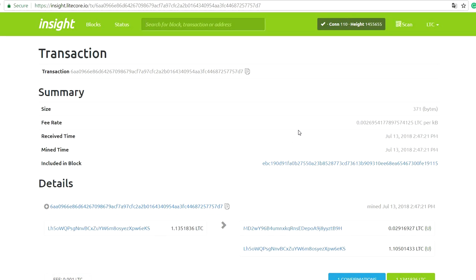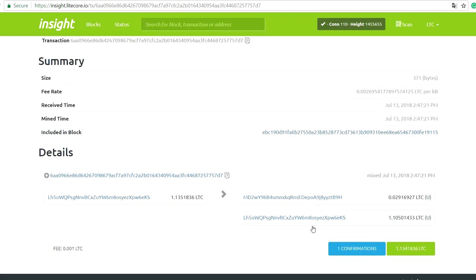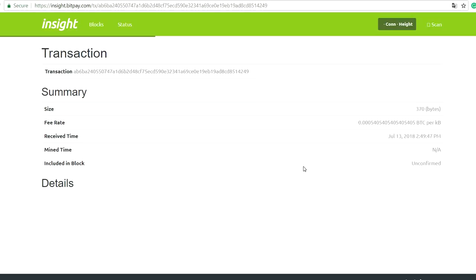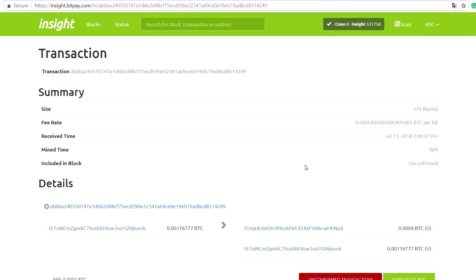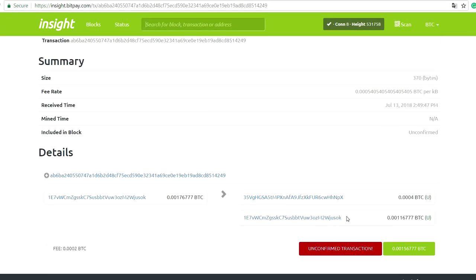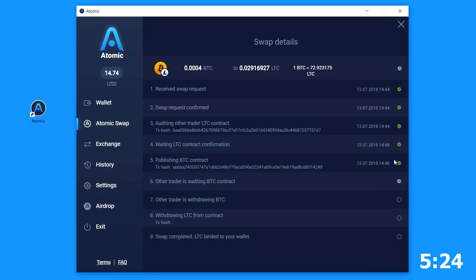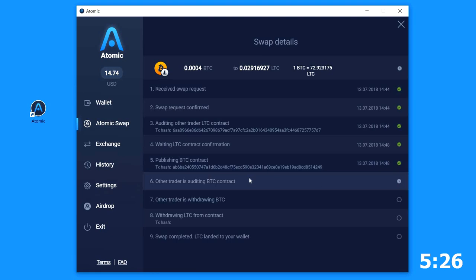Here is already one confirmation for LTC. Now is auditing BTC contract. Let's check it out too. Well, there is no confirmation yet as expected because there is the sync in process. We need to wait while it will be done.